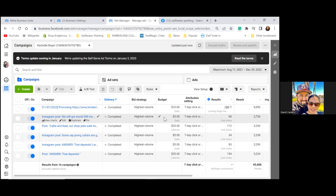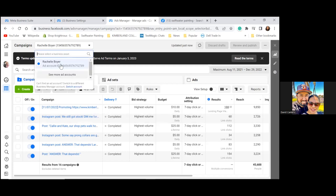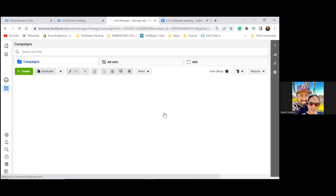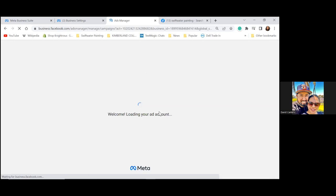Go back to the dropdown — go back to Swiftwater Painting via See More Ad Accounts. From this point on, all Facebook ads and Instagram ads for Swiftwater are ran through this ad account. Even Kimberlin Collars — let's set up another ad account for Kimberlin Collars so the ads can be separate.